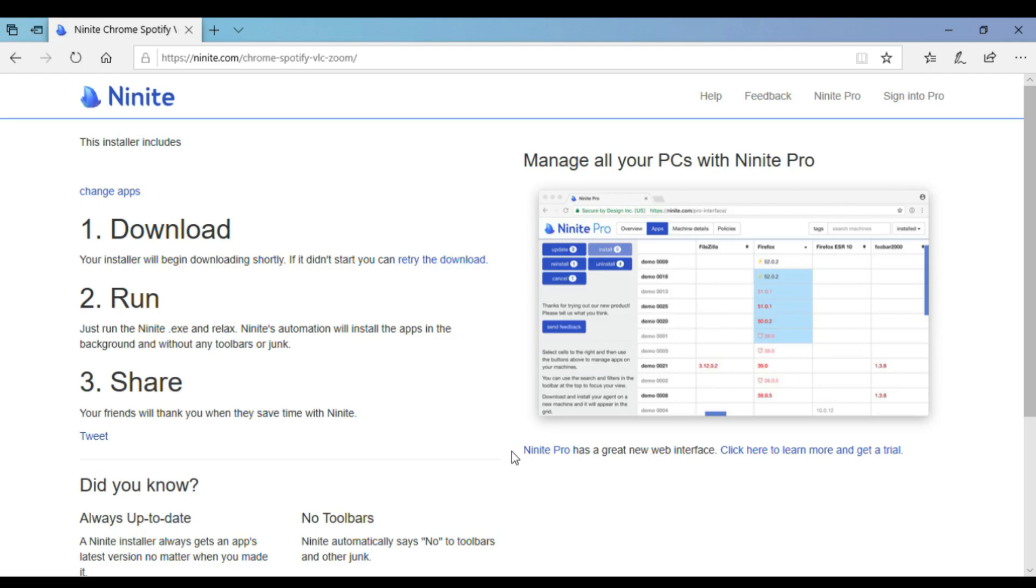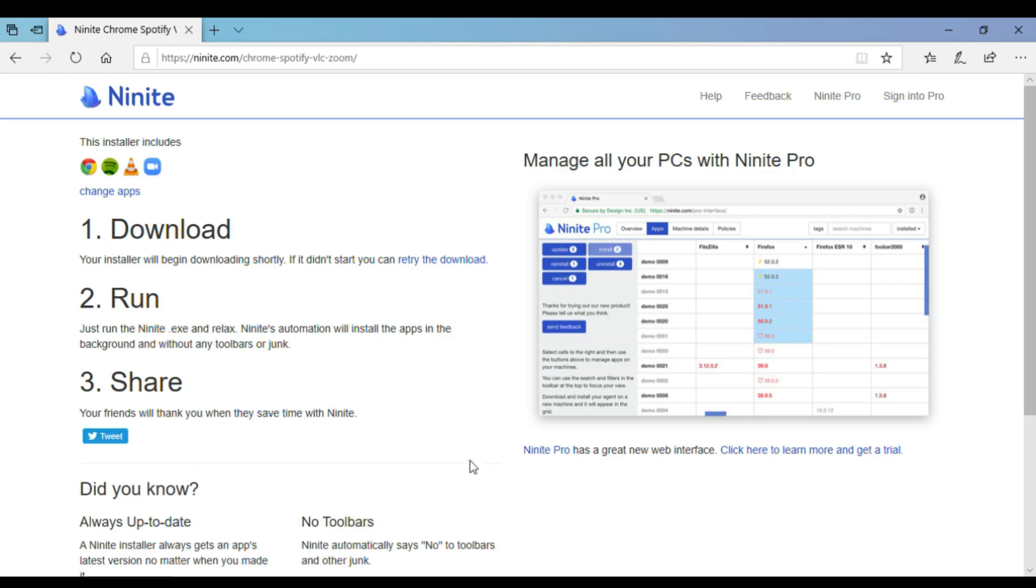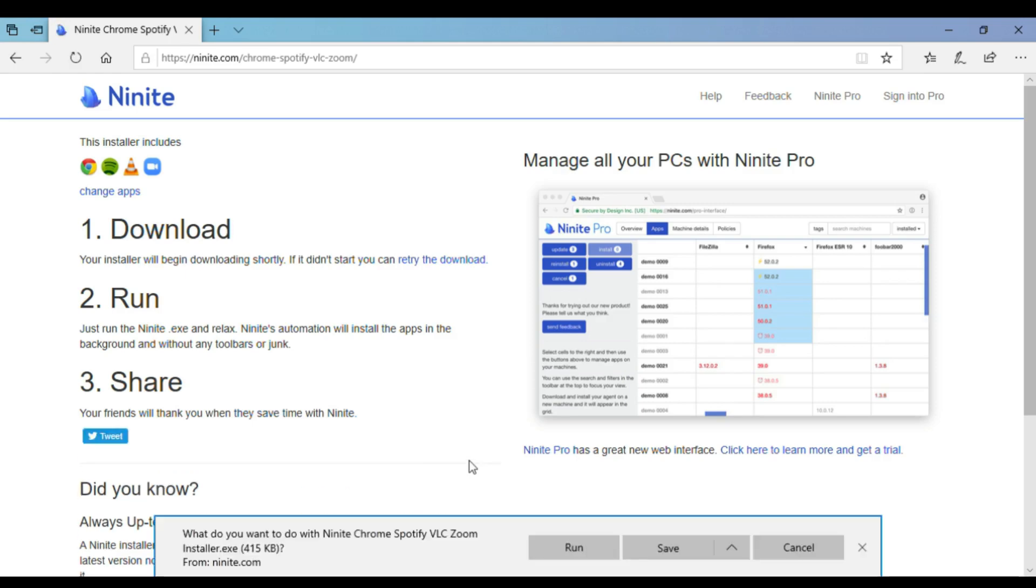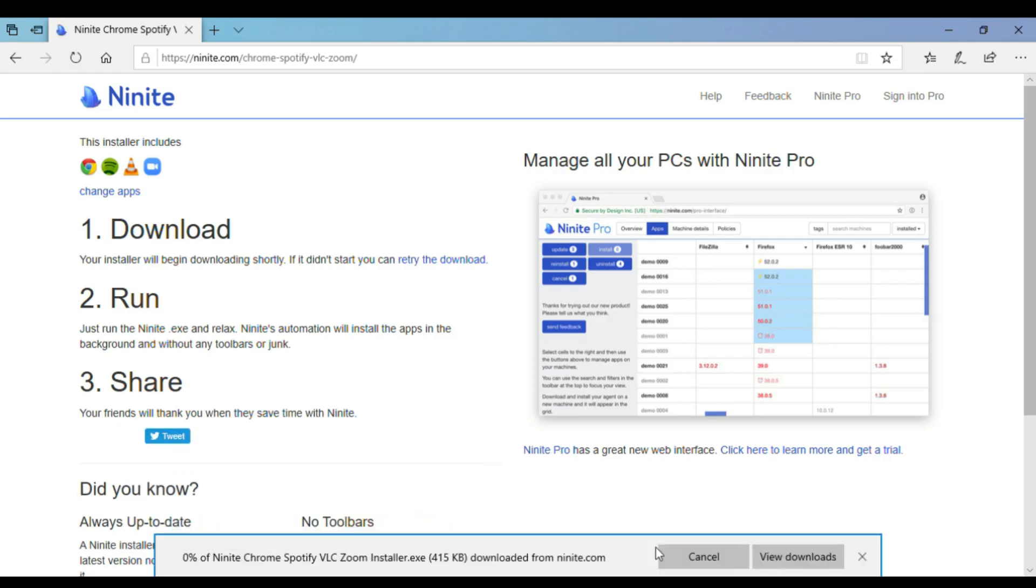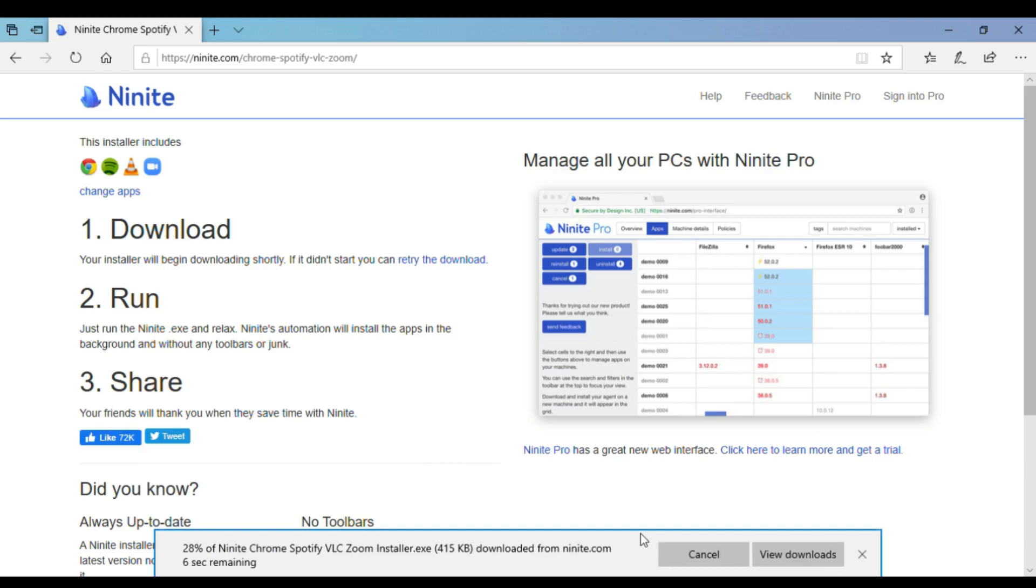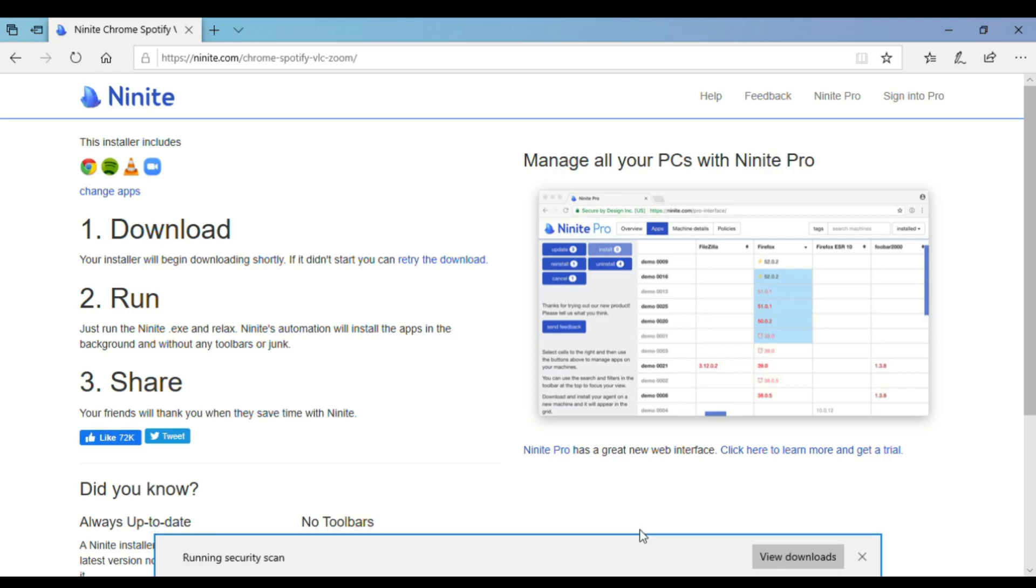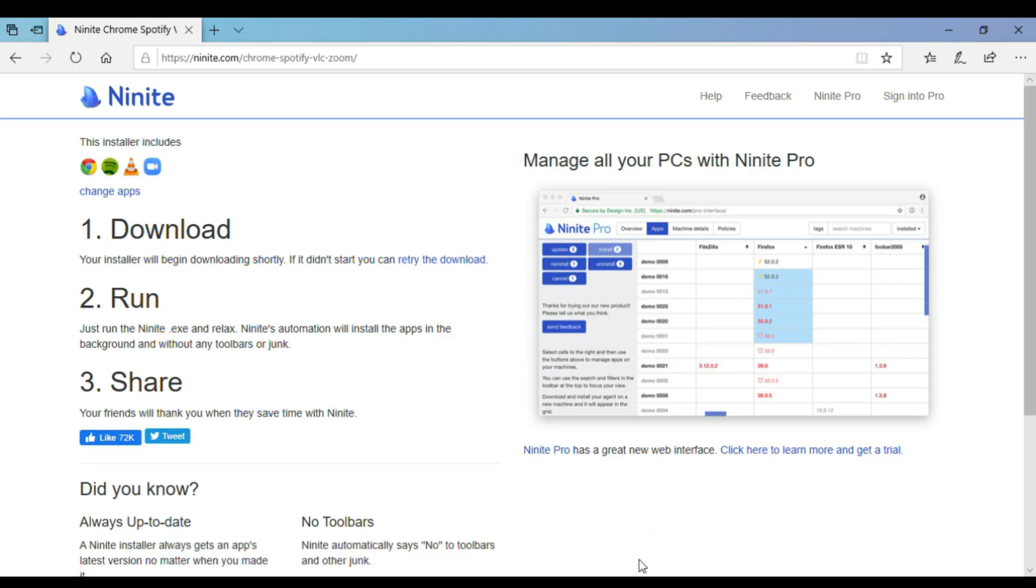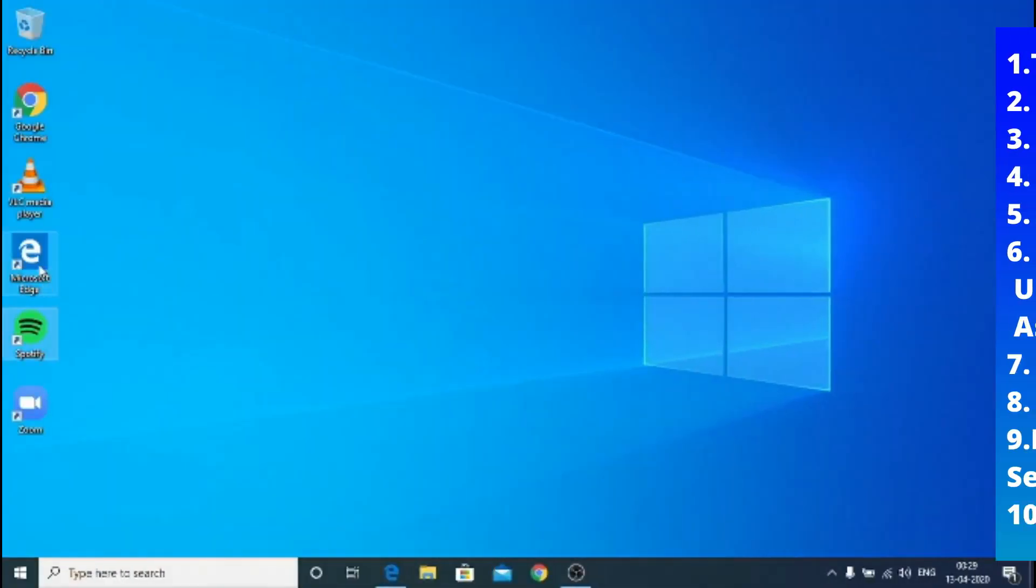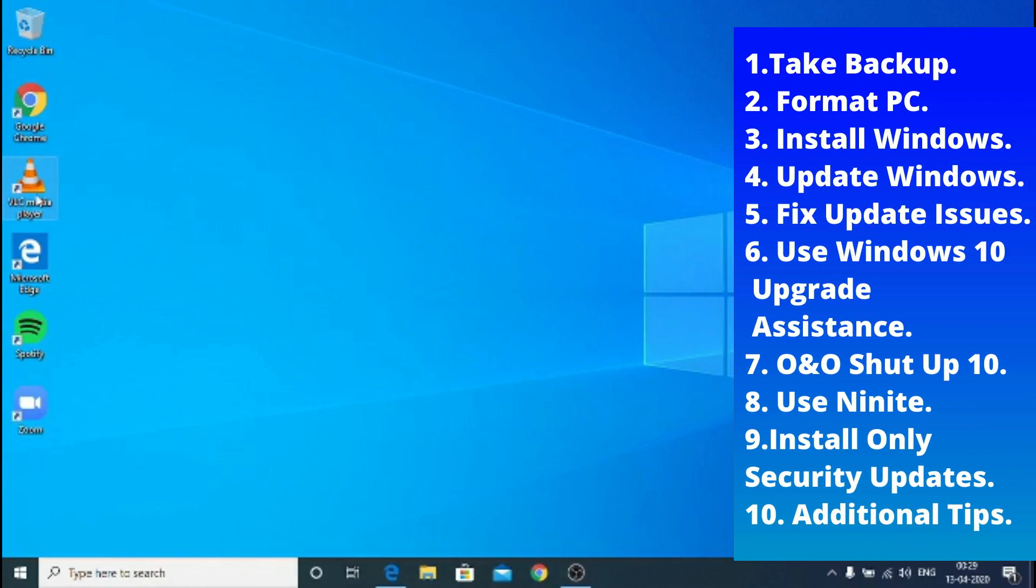Next time when you run Ninite it will also update your apps. You can update to the Ninite Pro which has more good features. We have downloaded and we gonna just save and run the file. The file is also very less, they will download after the installation is ran. So it's more secure and updated. There you go, all apps have been installed.